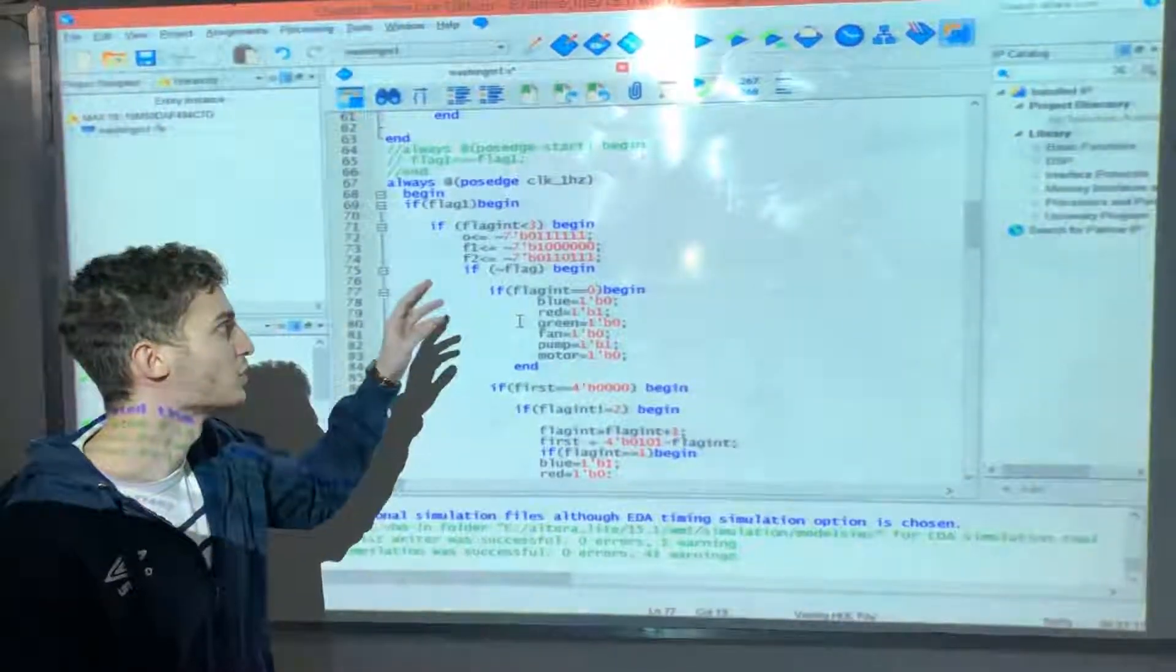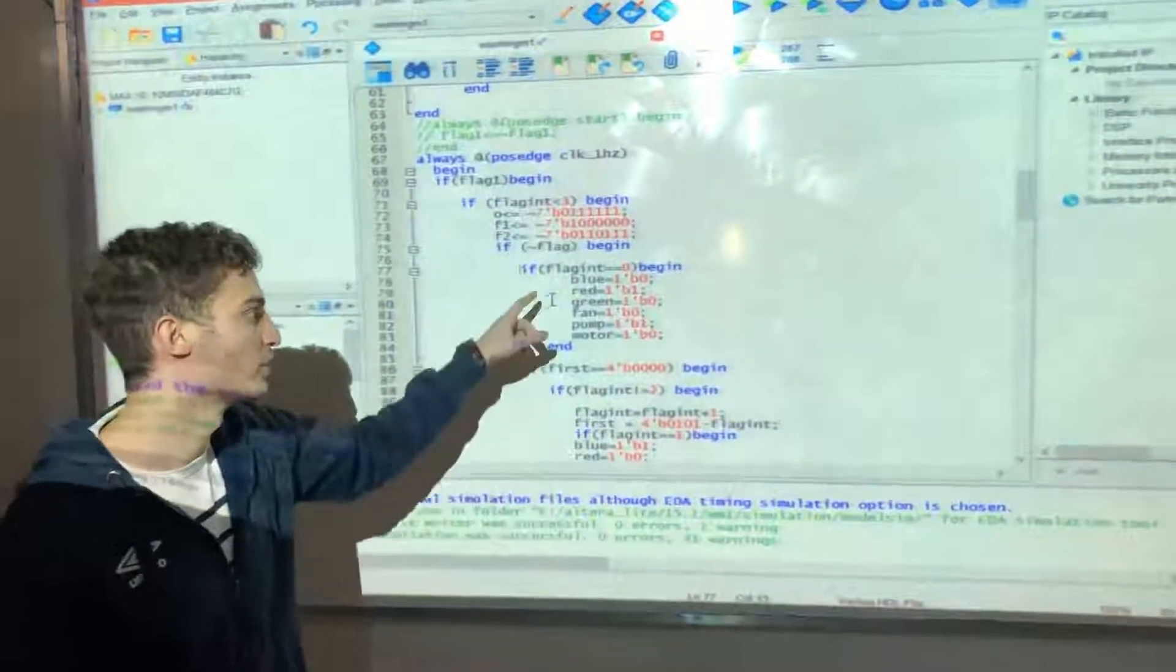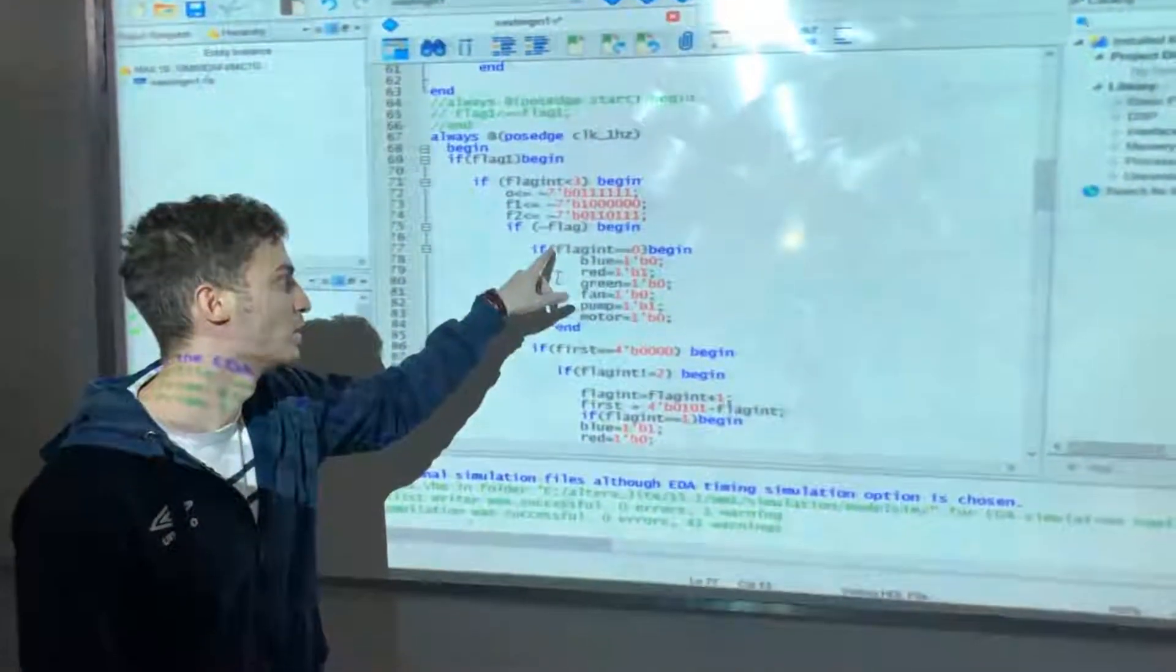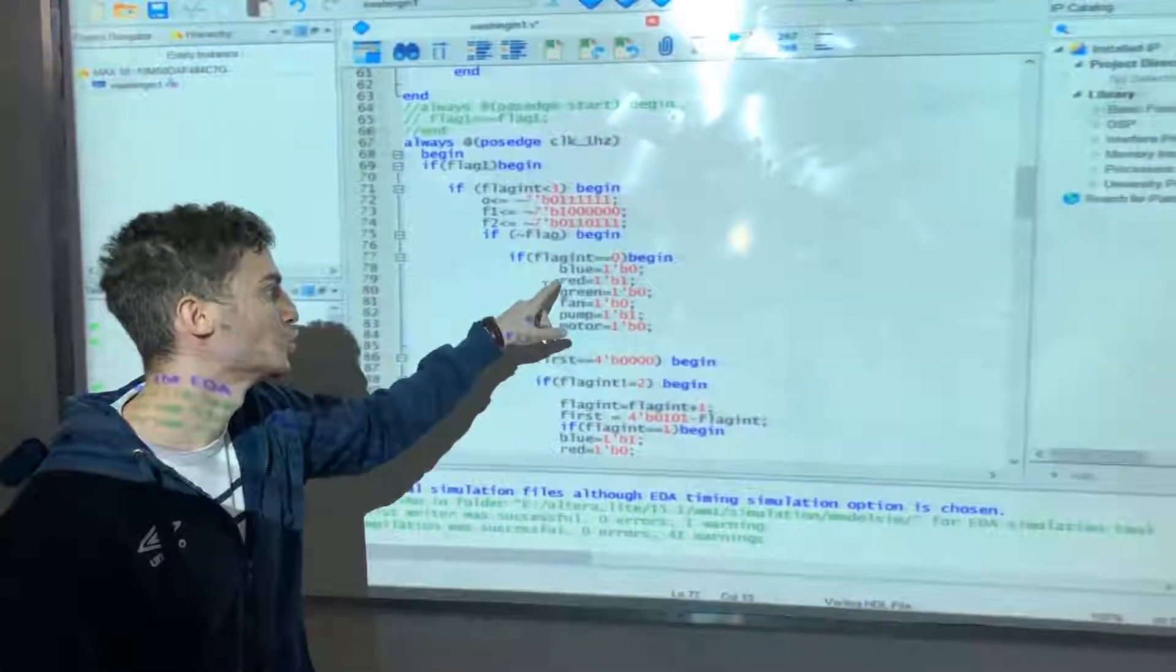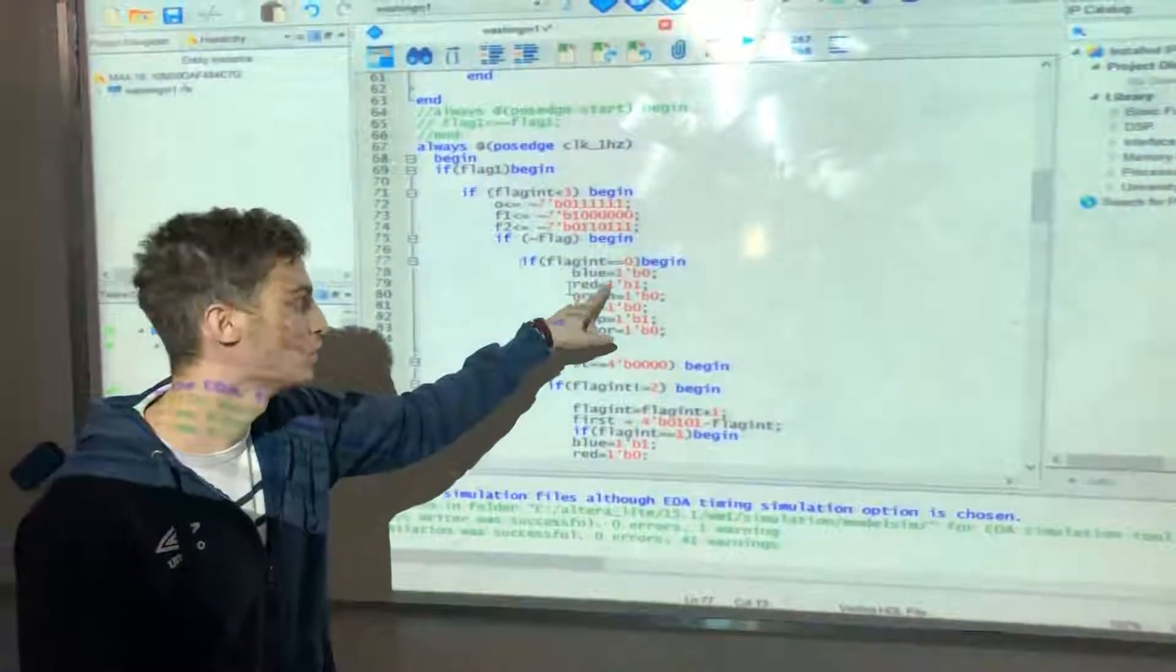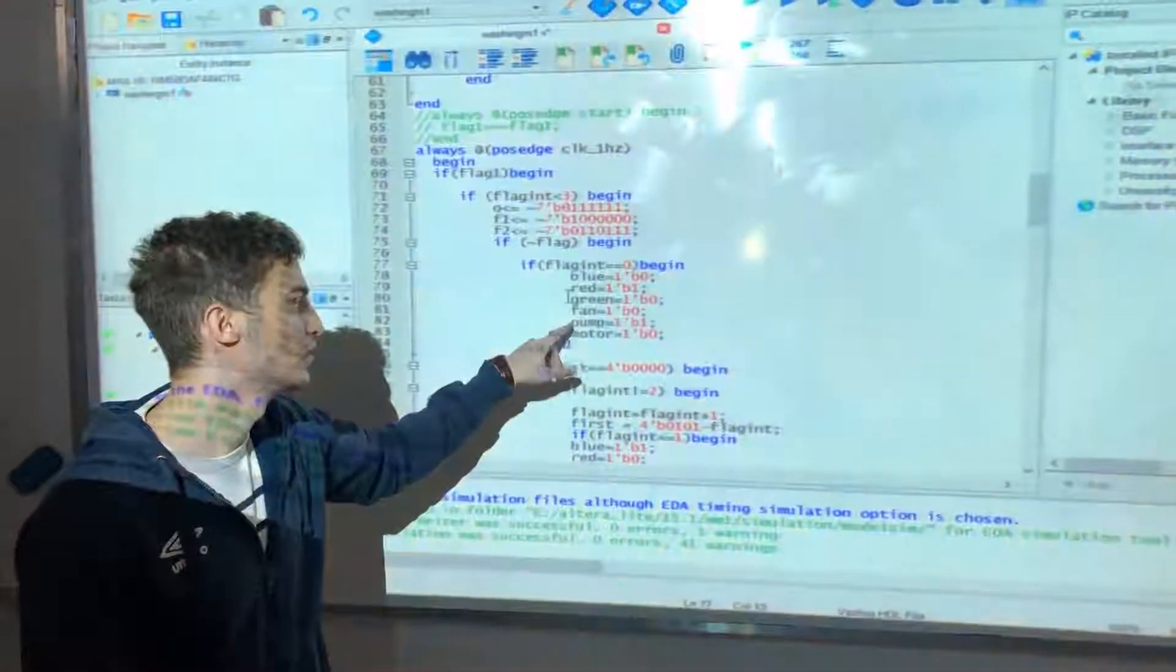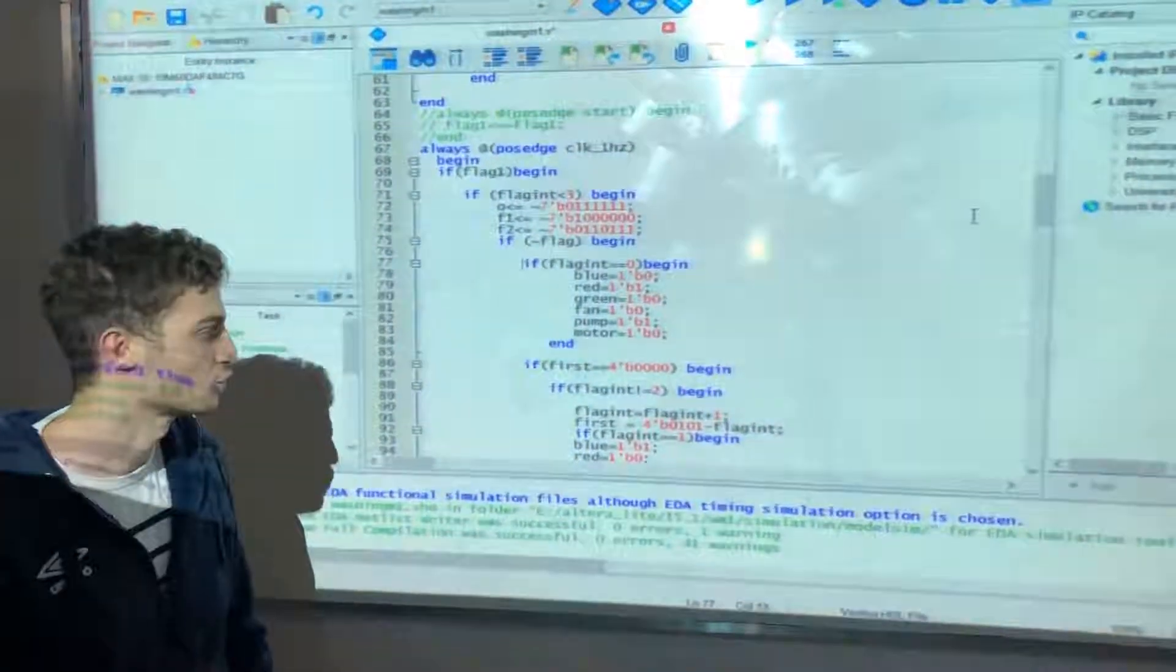After we initialized the registers with zero, we enter the first state. The first process is the washing. We set the red LED to one, so that it lights, and the pump starts with one.